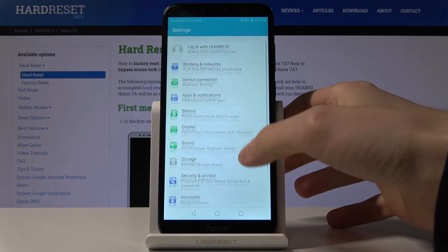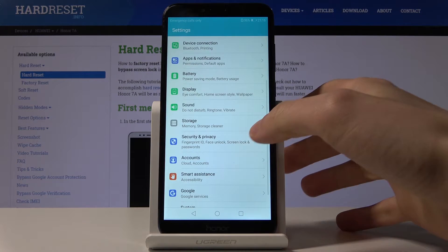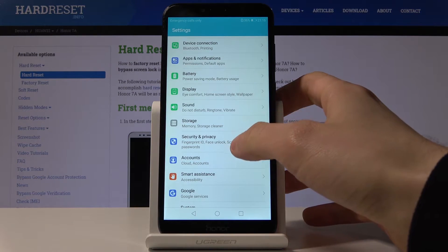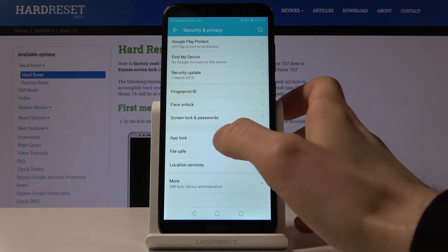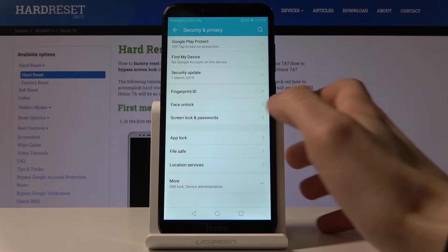then you have to go to the security and privacy options. Here you have to tap on app lock.